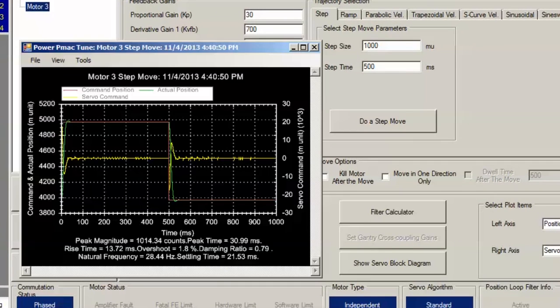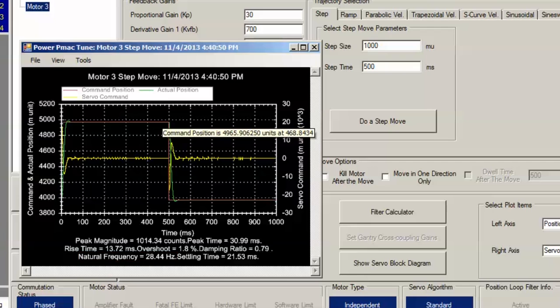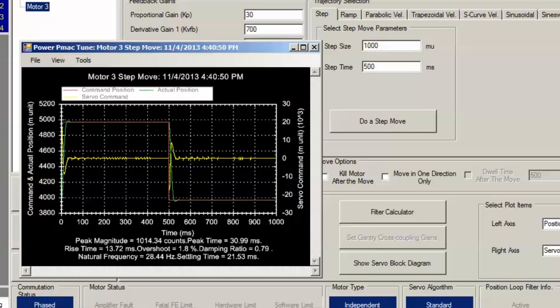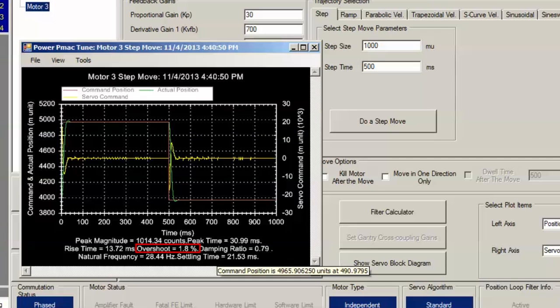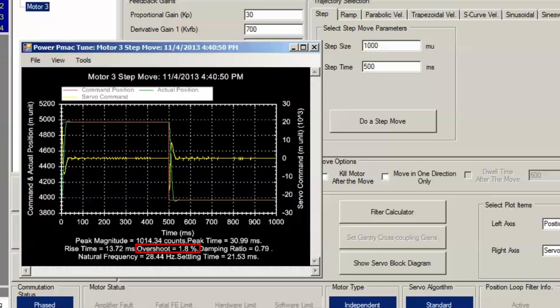Now we've achieved exactly what we want. Natural frequency of 28.44 Hz, much better than we started. We have zero steady state error. You can see that the actual position and the commanded position are essentially exactly the same after the motor has come to rest. And we have introduced a very slight overshoot, 1.8%, but for most applications that's completely fine. Depending on your application that may not be acceptable, but for most applications 1.8% overshoot is quite fine.